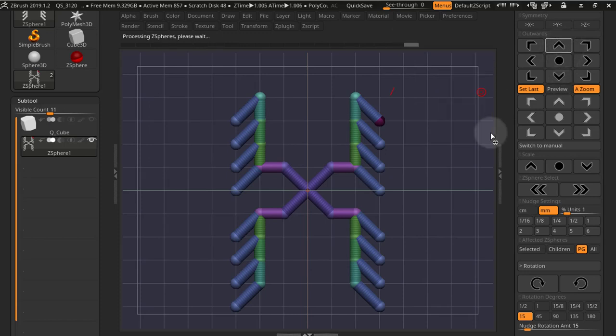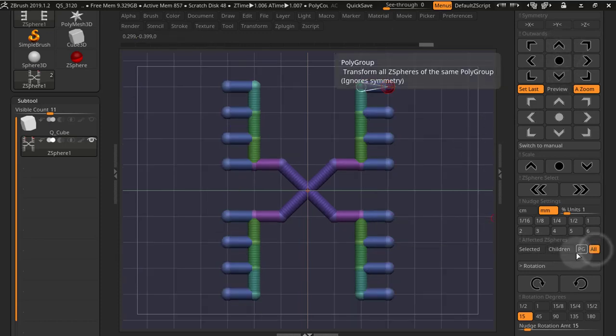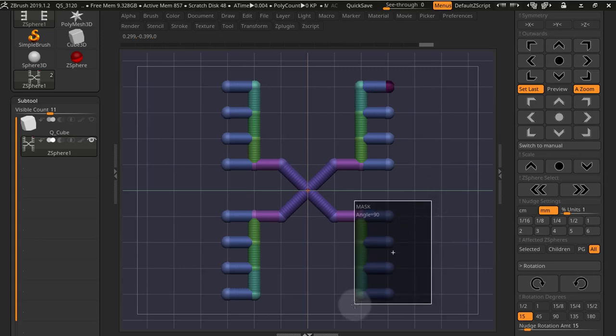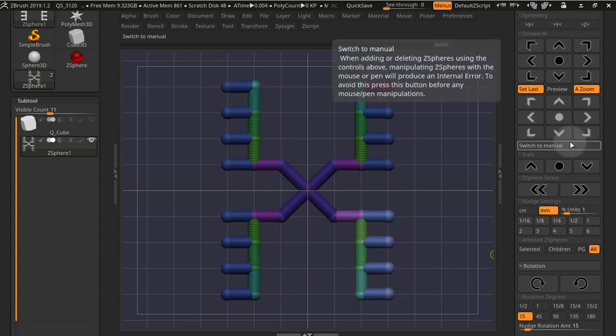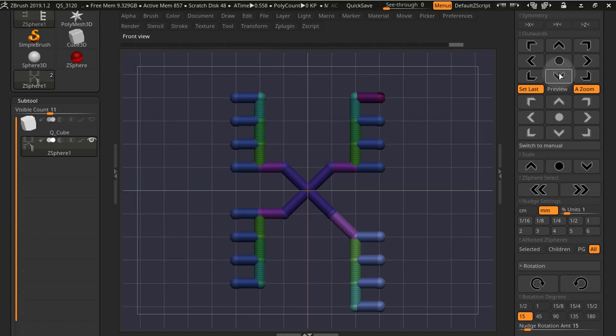This is true also for when you're adding Z-spheres, or you can simply select all Z-spheres, mask the ones you don't want to move, and move the ones that are unmasked.